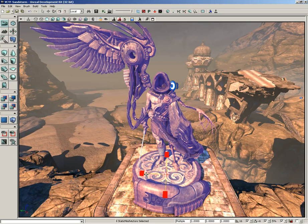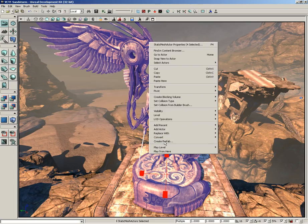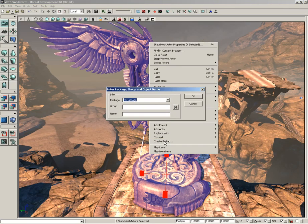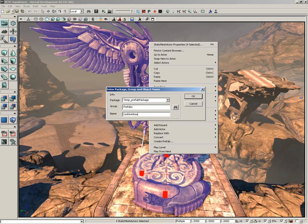We can create a prefab of these objects. So what I'm going to do is right click and come down to Create Prefab. Now it's going to ask for some information. It wants to know what package to save this in, so I'm going to make just kind of a temporary package. We'll call this temp_prefab_package, which I'll just get rid of later. For the group, we'll just say prefabs, and for the name, we'll do cool_grim_reaper_statue.